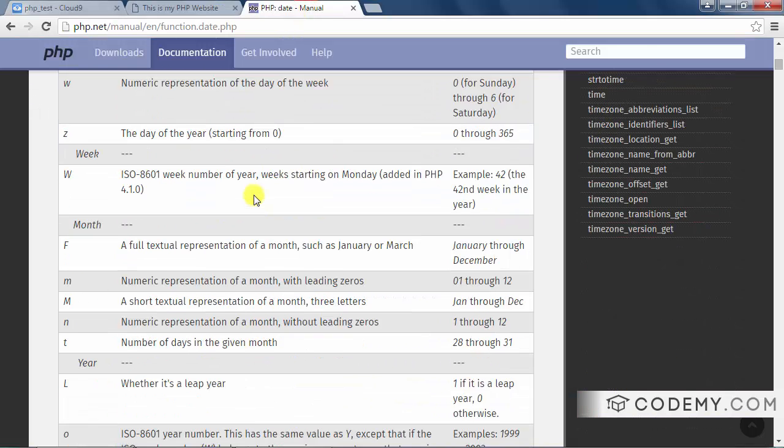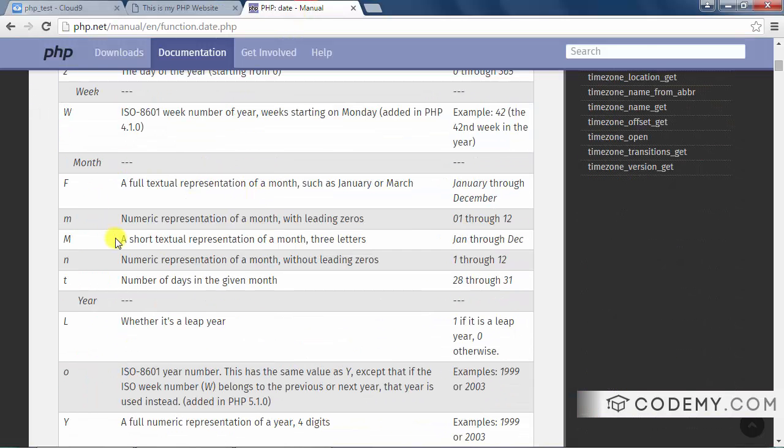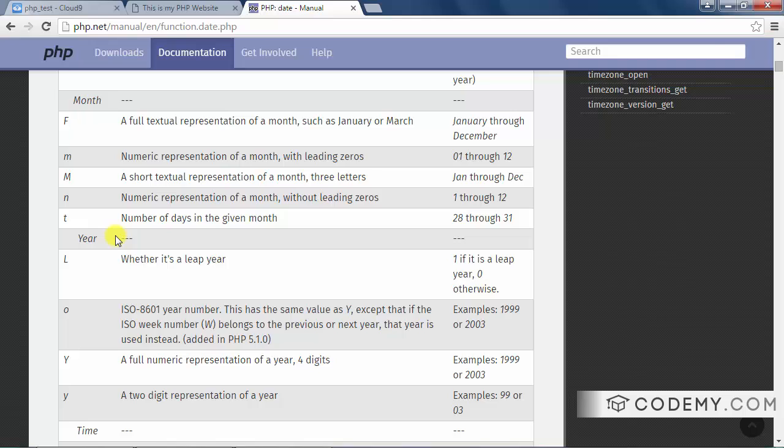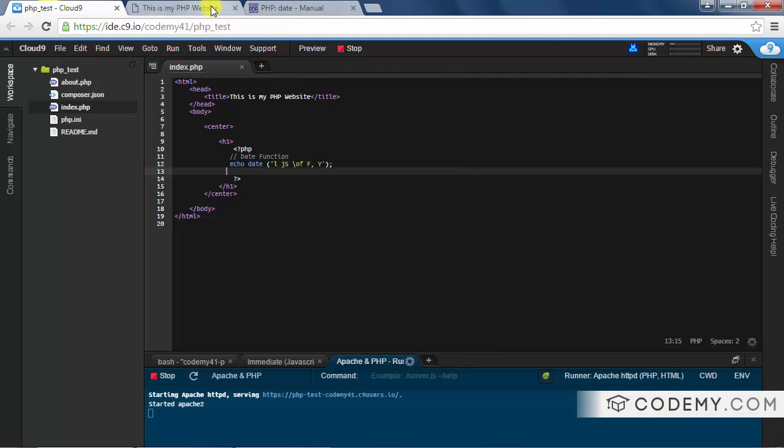But you can just sort of look through here and see all the different things. So you can play around with this and make it look however you want. So we have Tuesday, 26th of January. We could also, we could just as easily put Tuesday, January 26th.